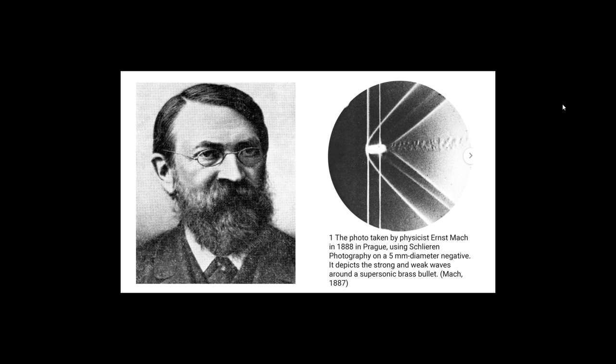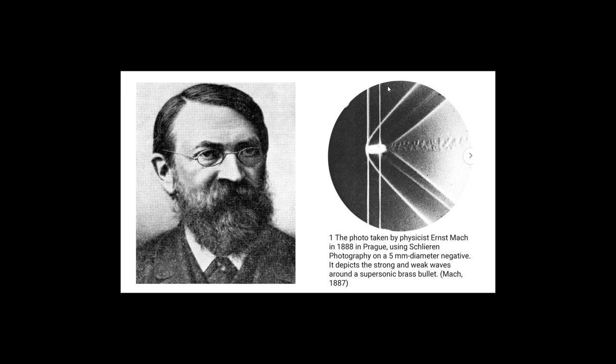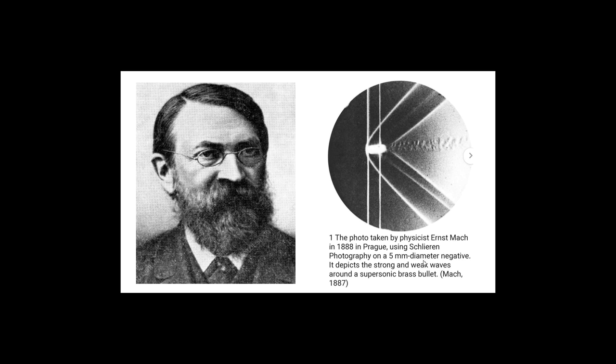So the word Mach M-A-C-H came from a famous scientist known as Ernst Mach and his name will forever be linked with the speed of sound because of his work in the late 19th century developing tools of measuring and photographing supersonic shock waves. So we've got a portrait of the man himself here. And here we've got something that looks like it's come directly out of NASA. But this picture was actually taken - the photograph taken by physicist Ernst Mach in 1888 in Prague using Schlieren photography on a five millimeter diameter negative, it depicts the strong and weak waves around a supersonic brass bullet. So that's nearing 150 years ago this stuff could be essentially measured and photographed.